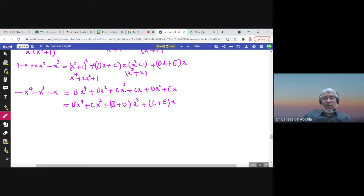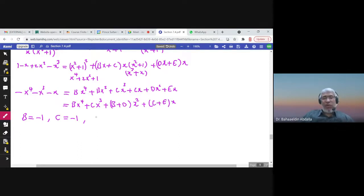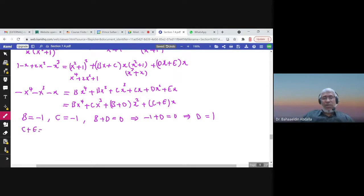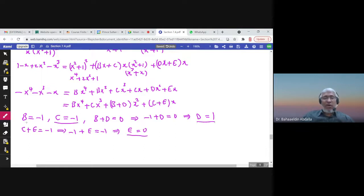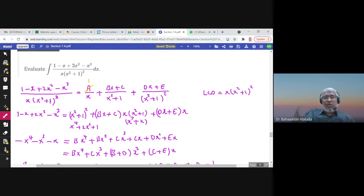Comparing coefficients on the left and right: the coefficient of x to the power 4 on the left is negative 1, so B equals negative 1. The coefficient of x cubed is also negative 1, so C equals negative 1. For x squared, the coefficient on the left is 0, so B plus D equals 0; since B is negative 1, we get D equals 1. For x, the coefficient is negative 1, so C plus E equals negative 1; since C is negative 1, we get negative 1 plus E equals negative 1, so E equals 0.